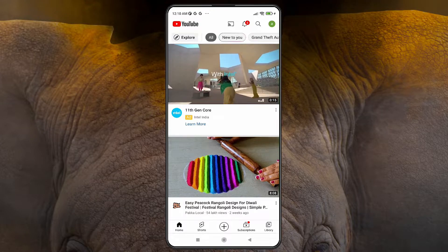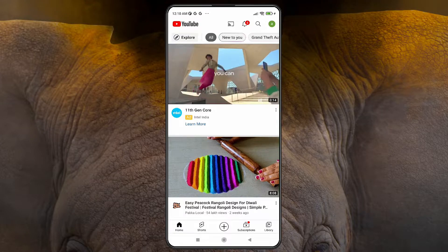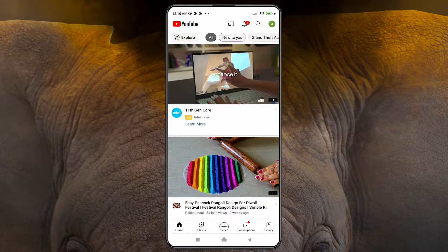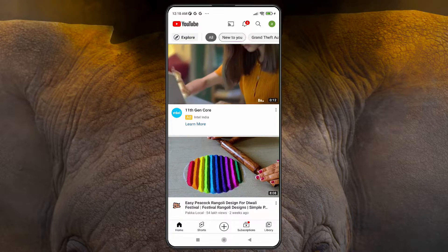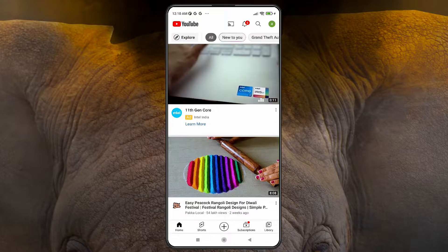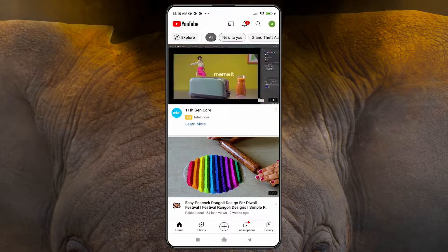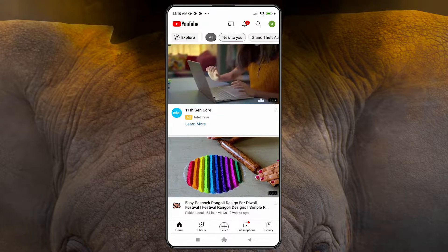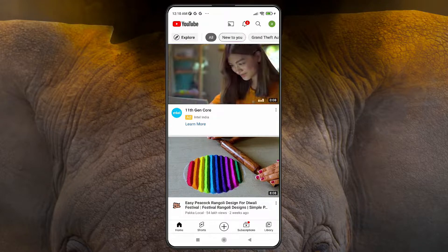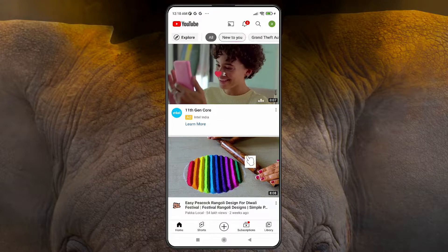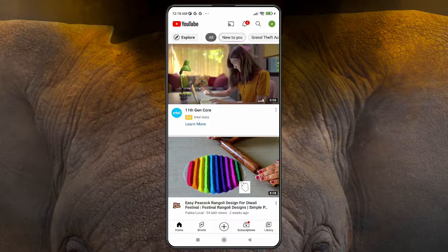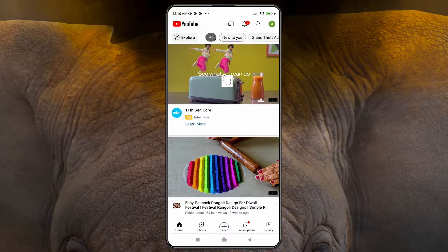Hello guys, welcome. In this video we are going to see how to log out from a YouTube account on mobile by the very simplest way. First of all, just go to your YouTube app.